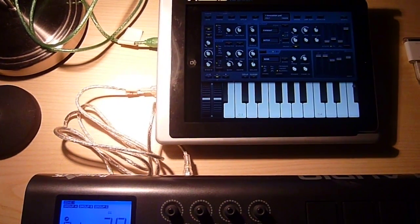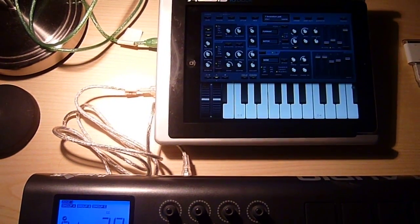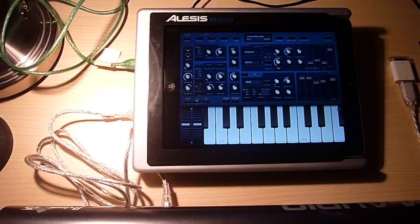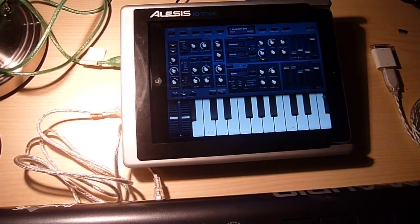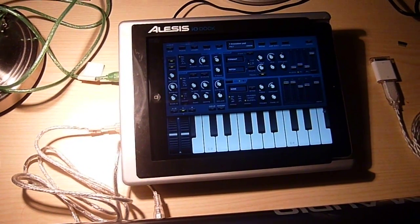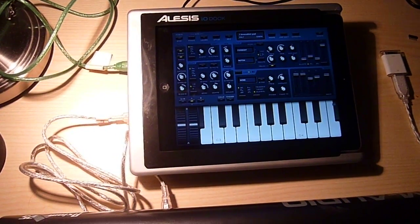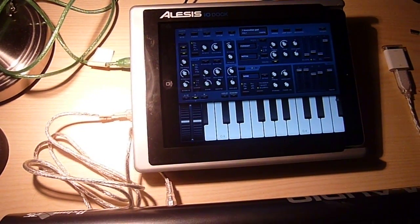Hello, I'm the Untergeek and this is my Alesis IO Dock, which is a really great device and I tried to make it just a little bit better.